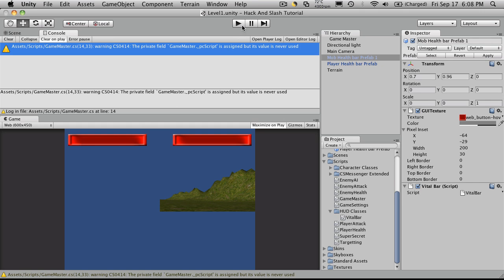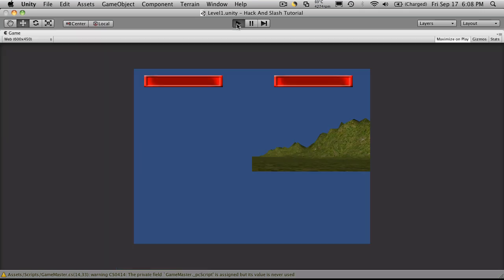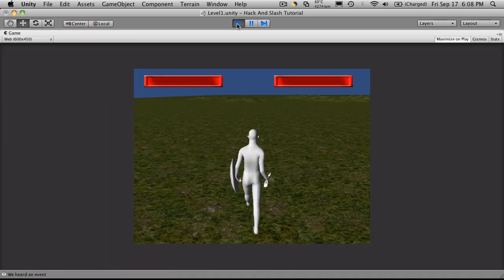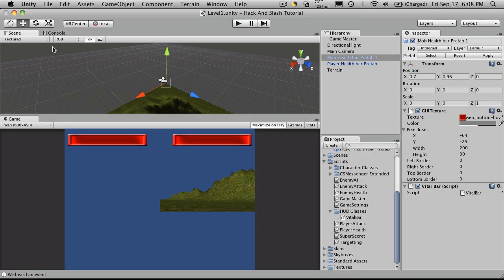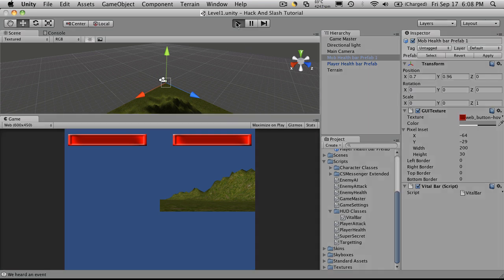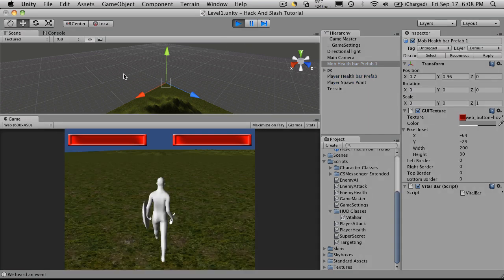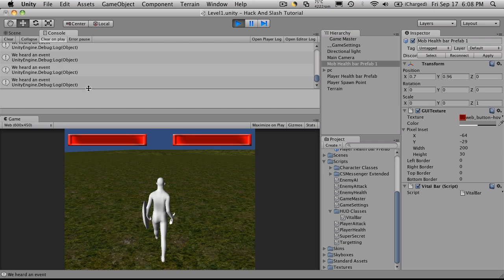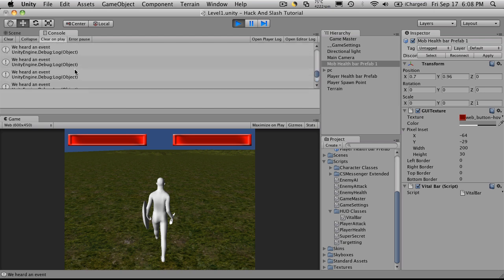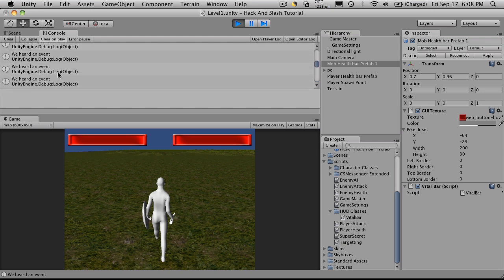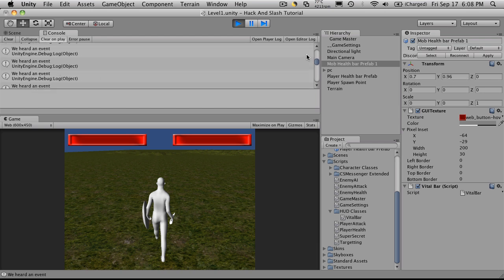And let's see if we get the message. Of course, we can't see it if I'm in full screen. So we'll turn that off. Start it up. Go over to our console. And if you notice, we heard an event. We heard an event. It's going to keep going because every frame we get that.